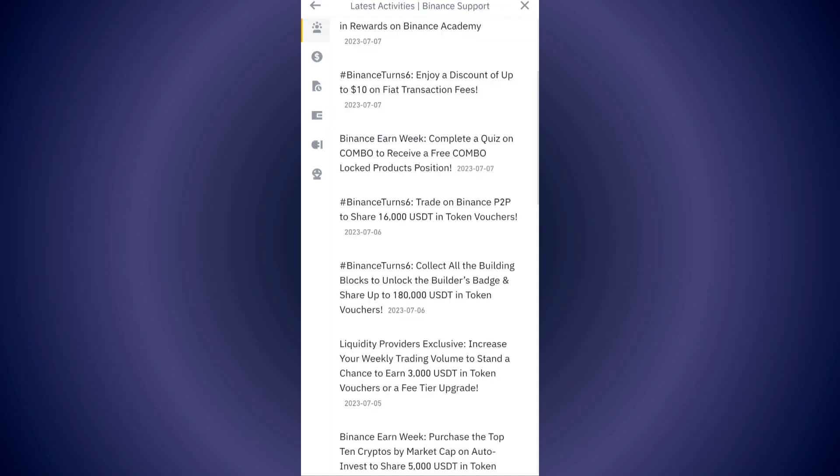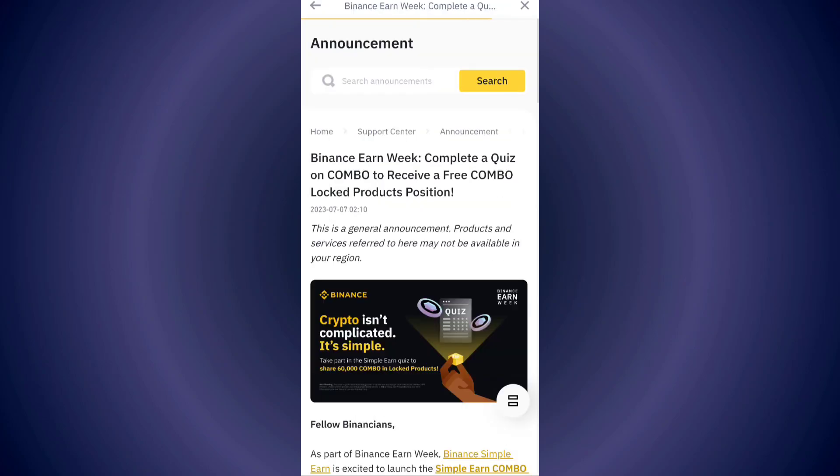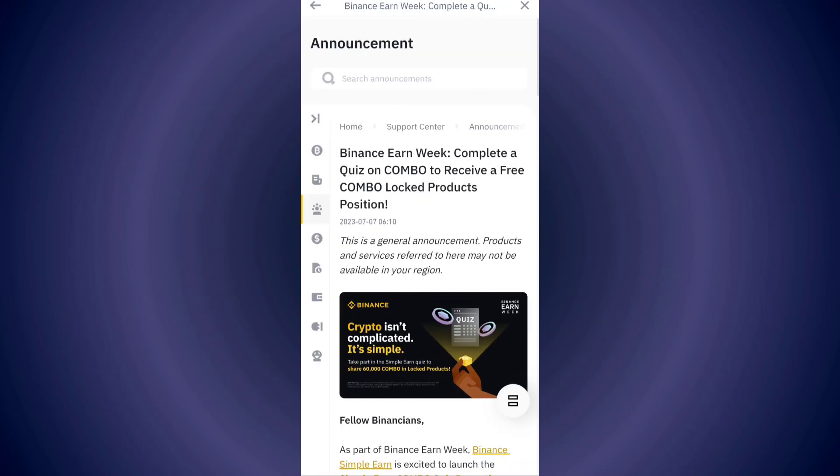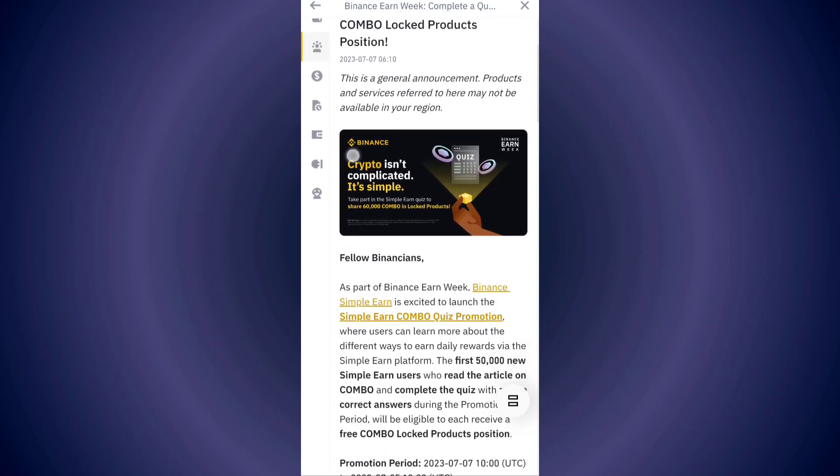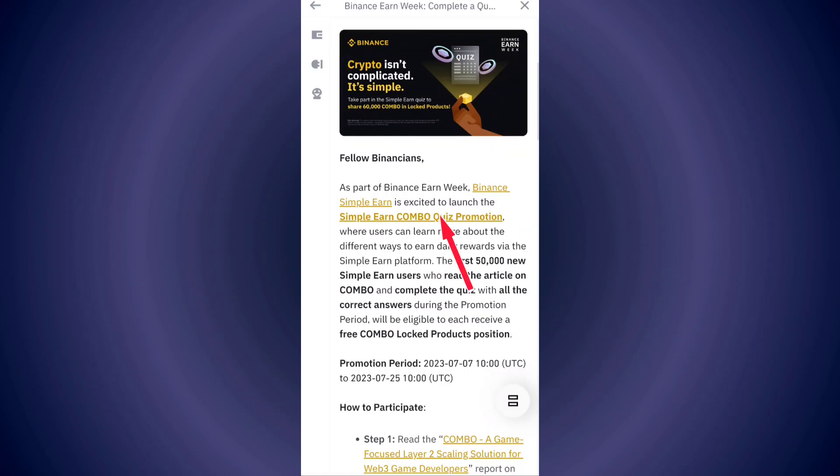Tap on the quiz announcement, then click here to start the quiz.